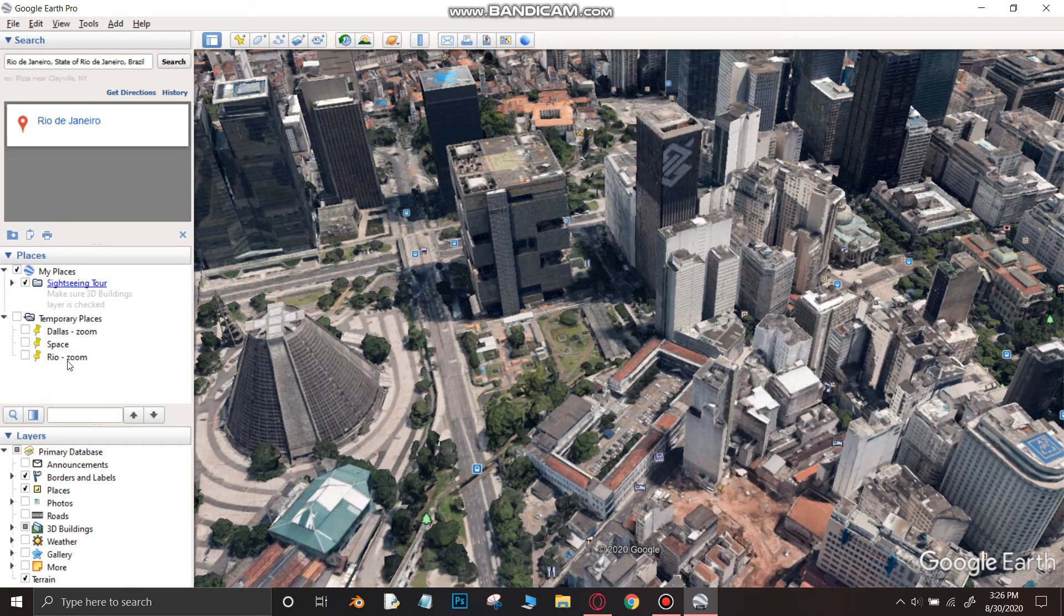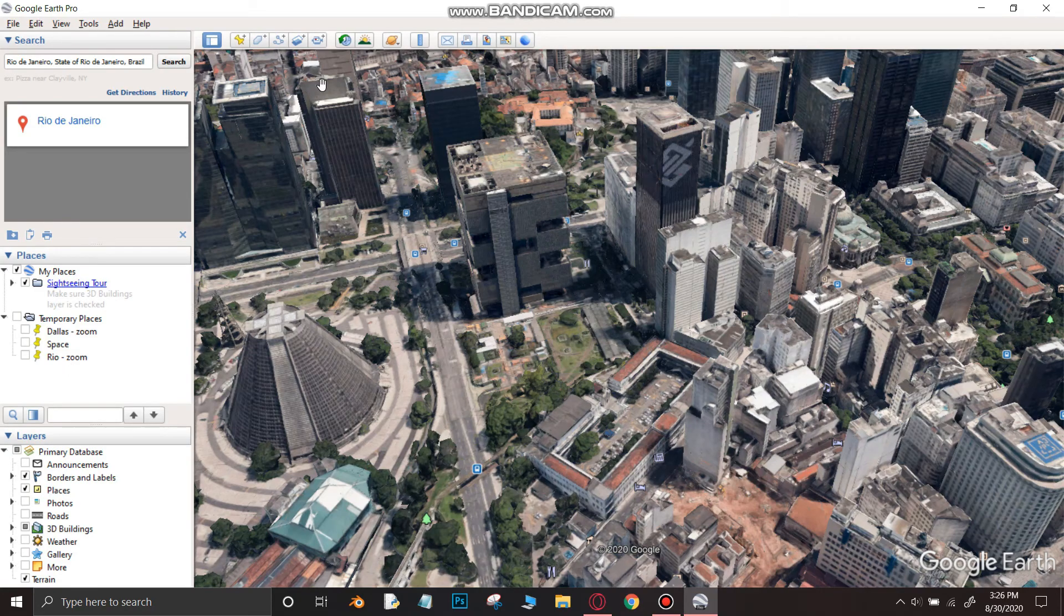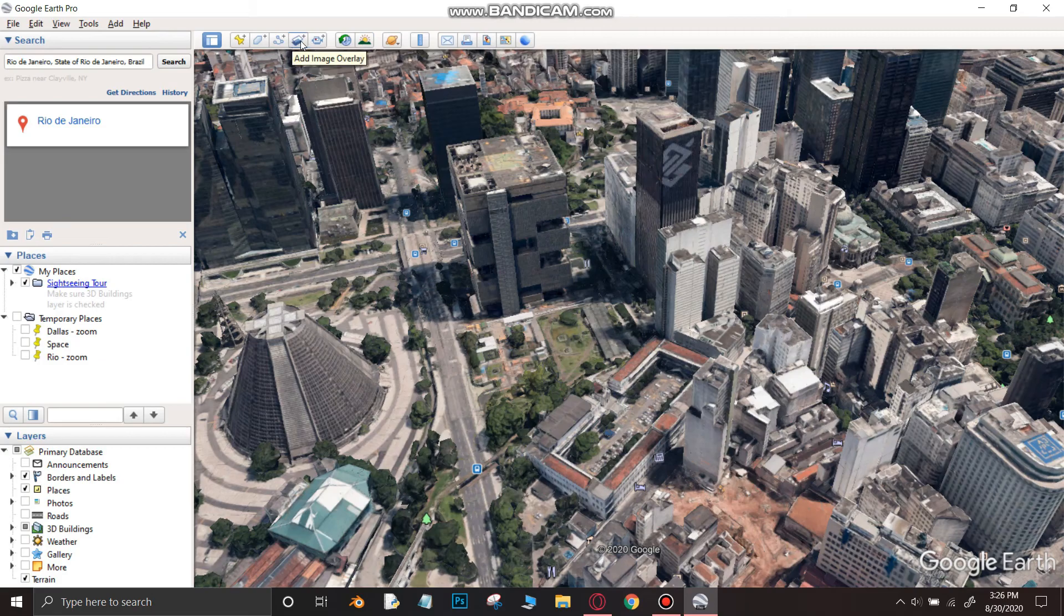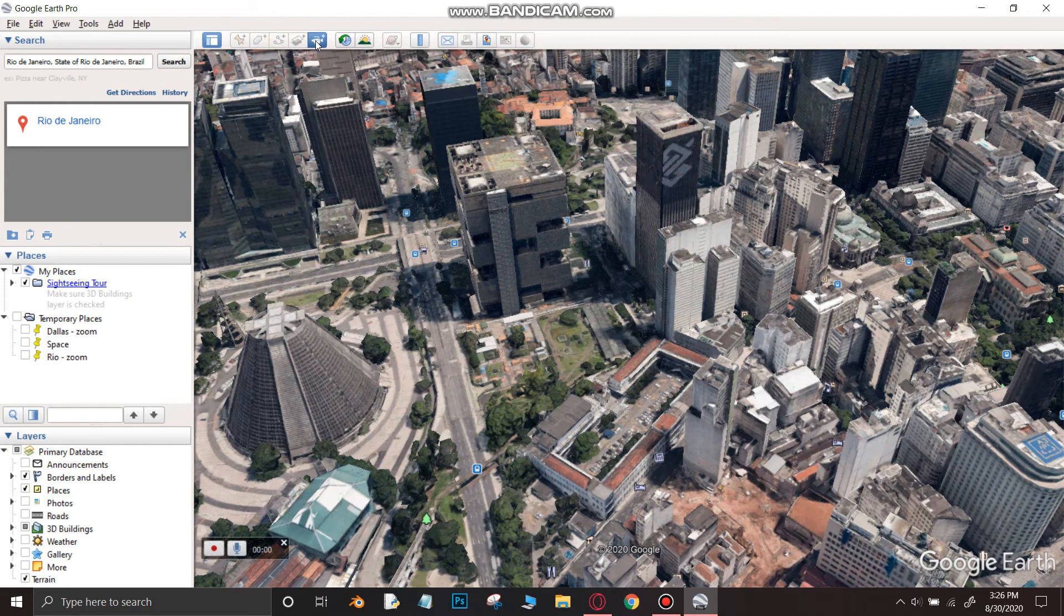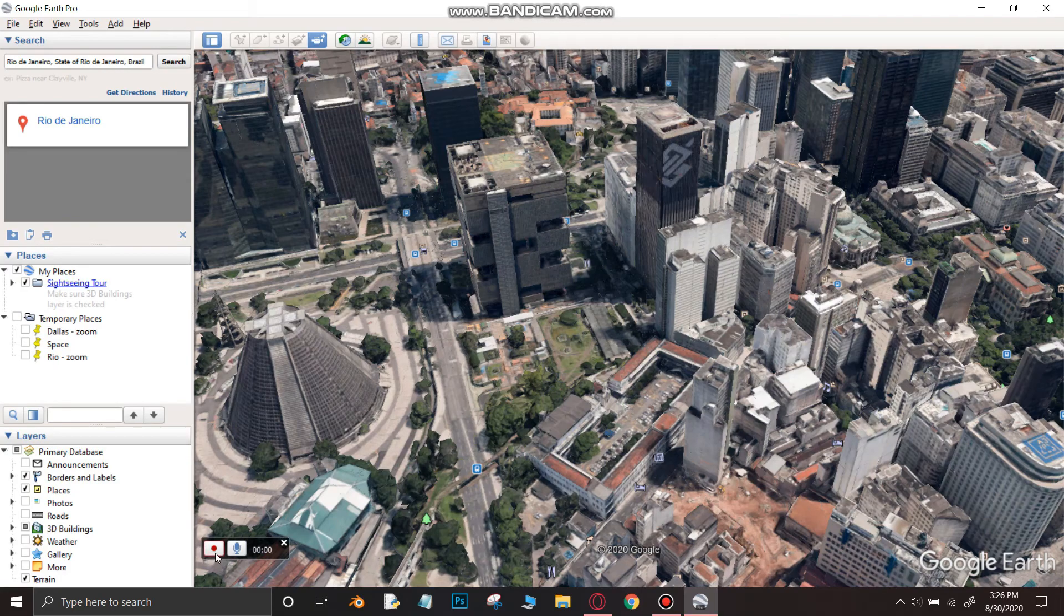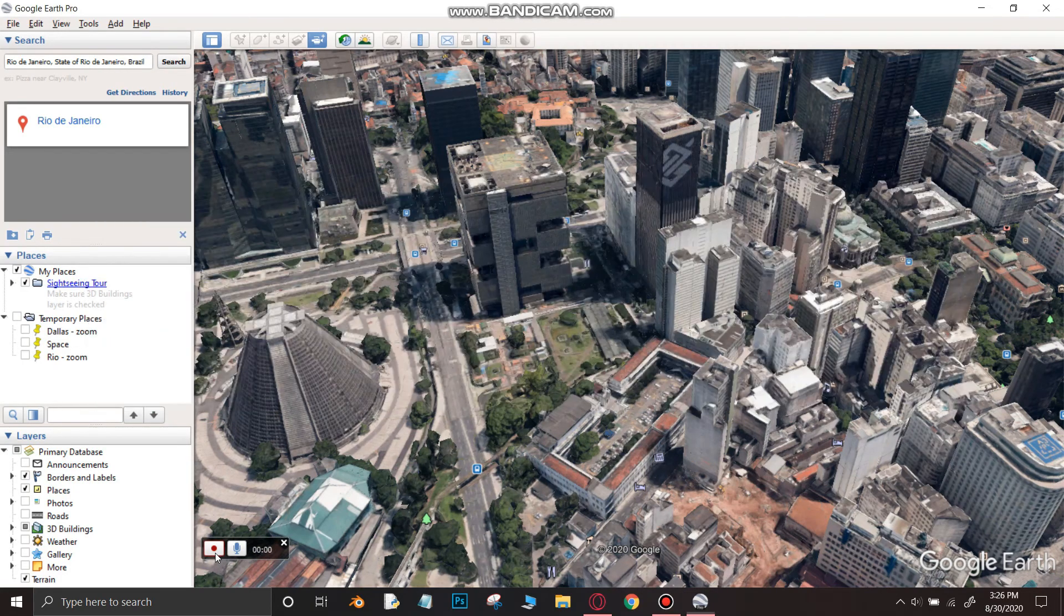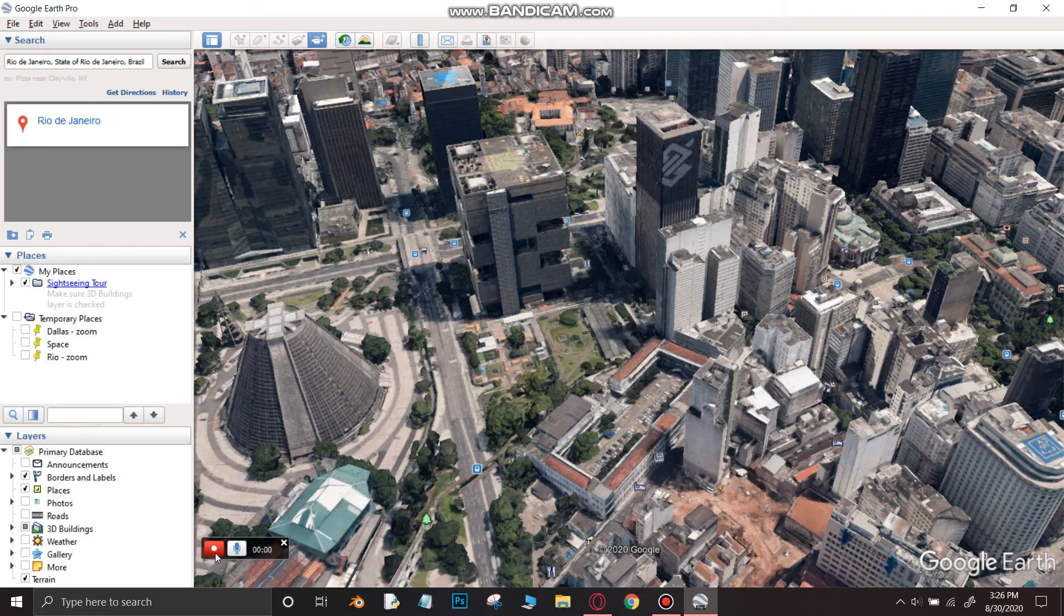Now go to the location from where you want to start the video. I am starting the video from Brazil. Then click on record a tour icon. A small record bar should appear in the bottom of the screen. Now click on the record icon in the bar which appeared in the bottom.